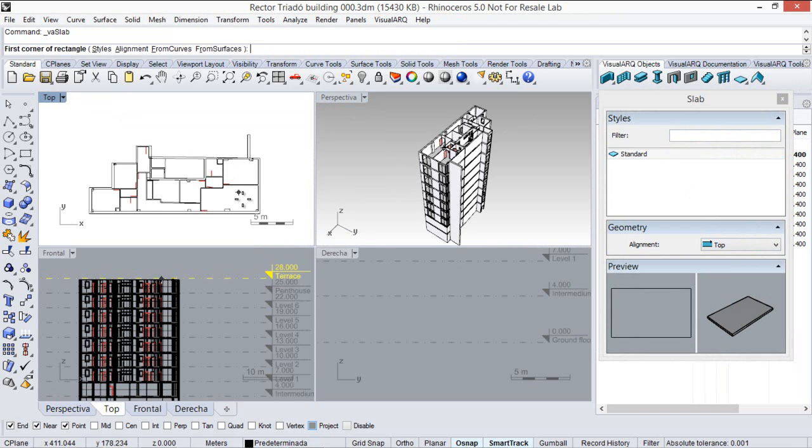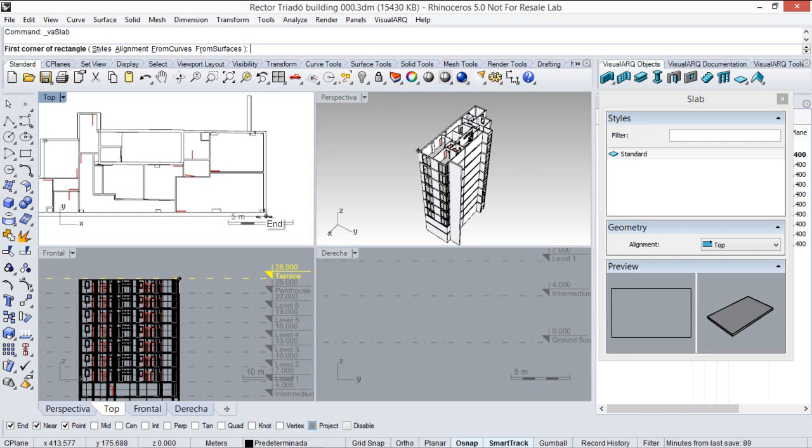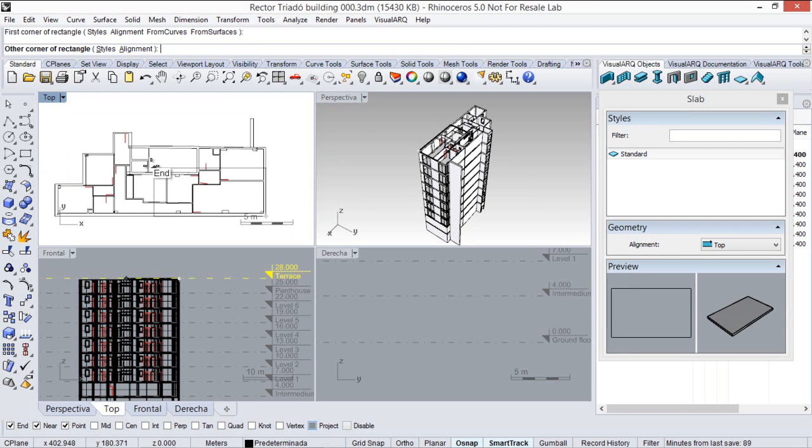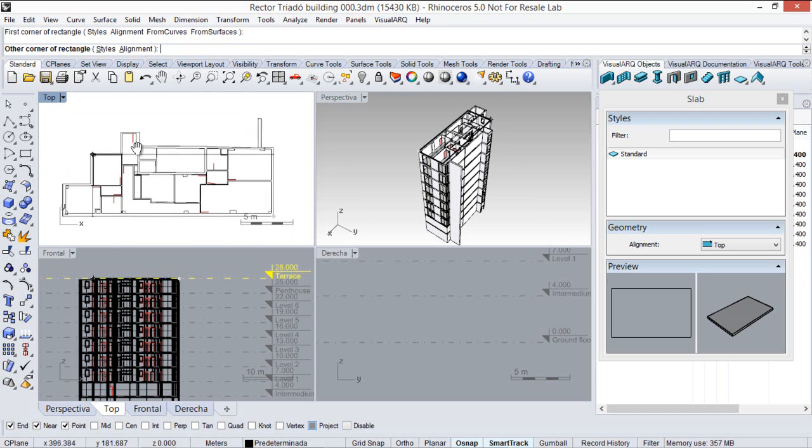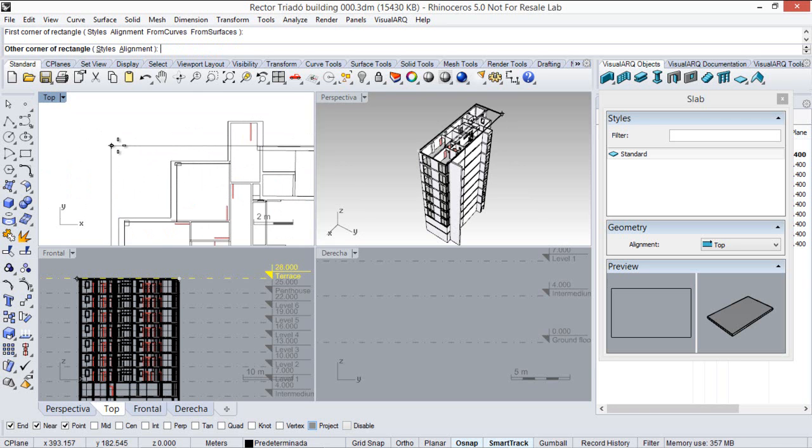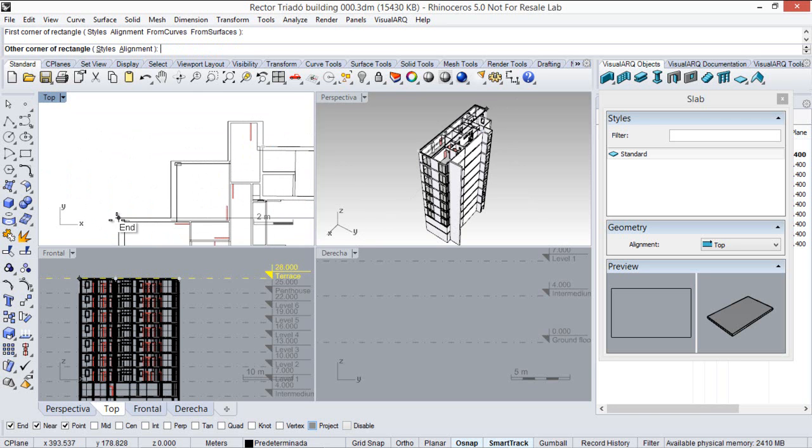So we will pick one corner of the slab and a second corner.